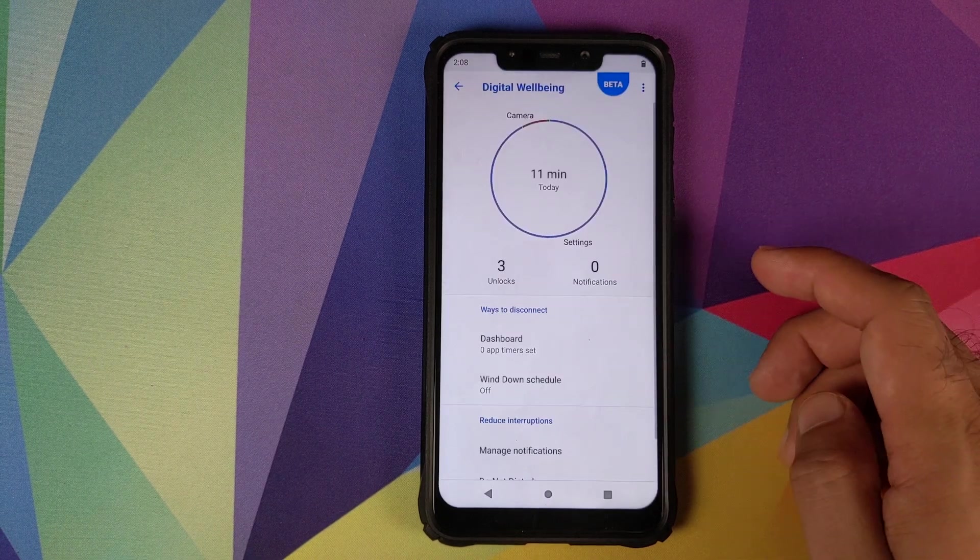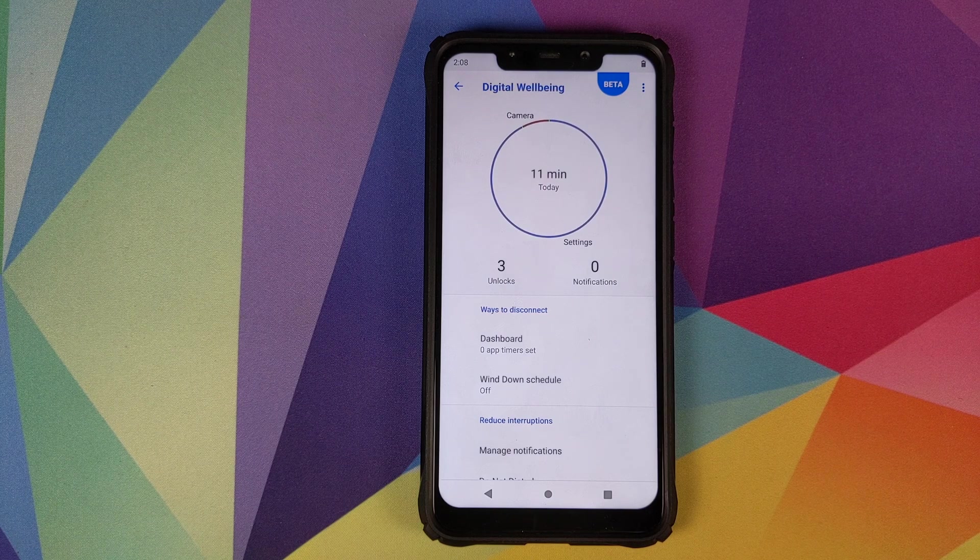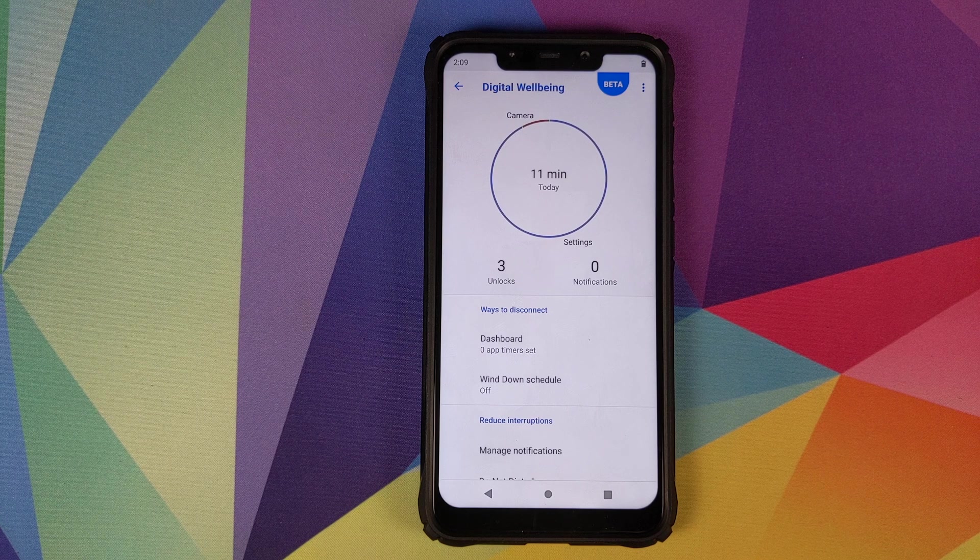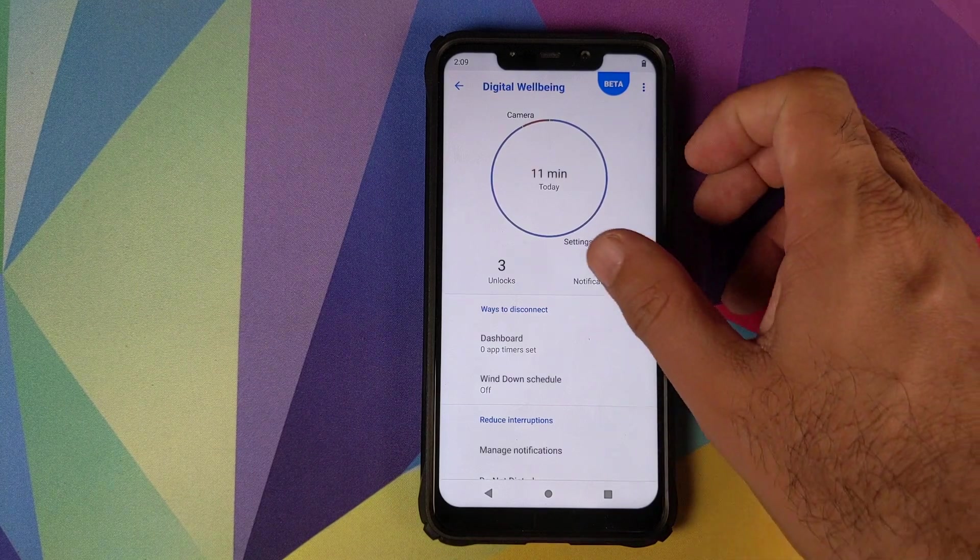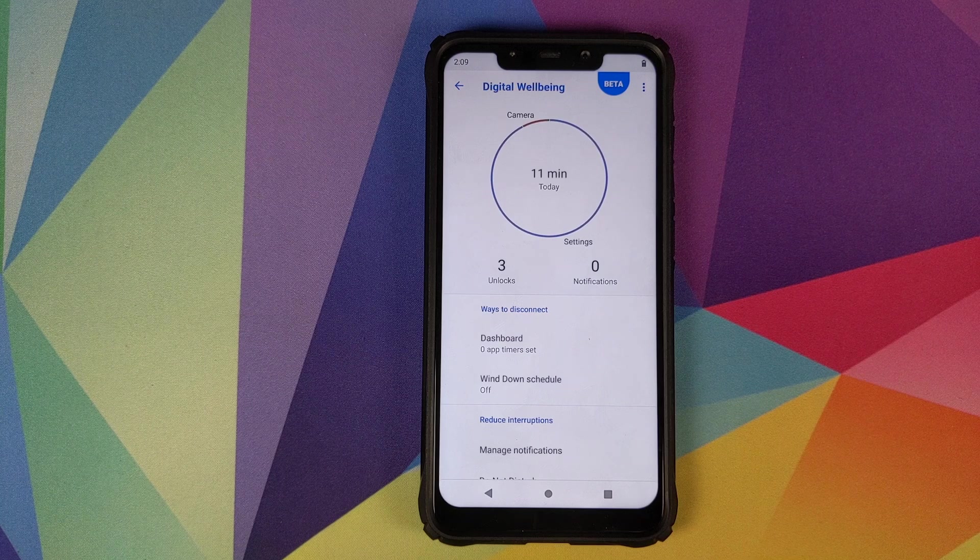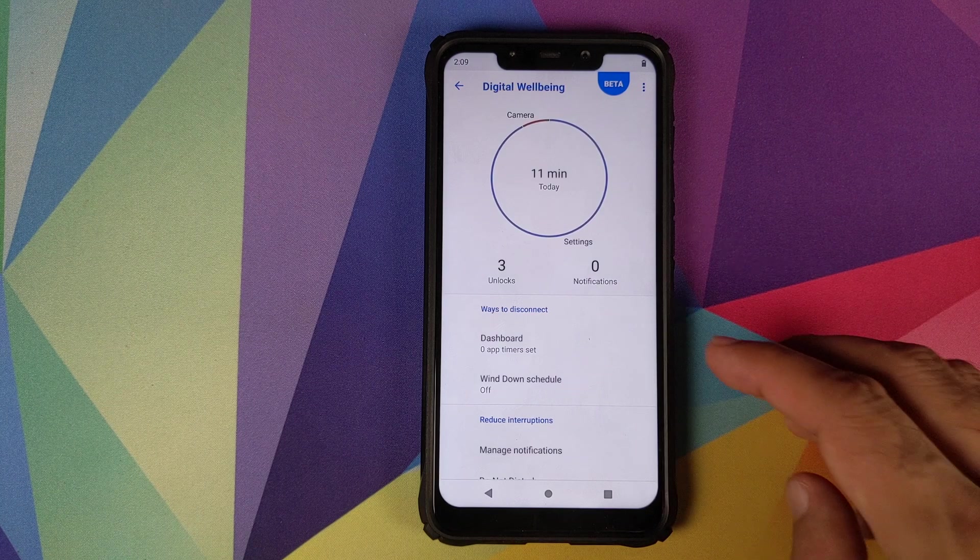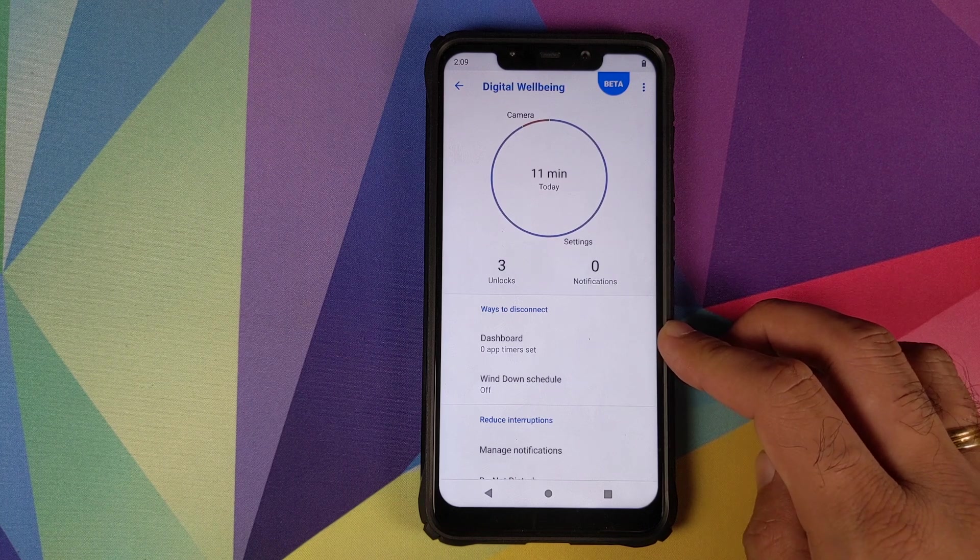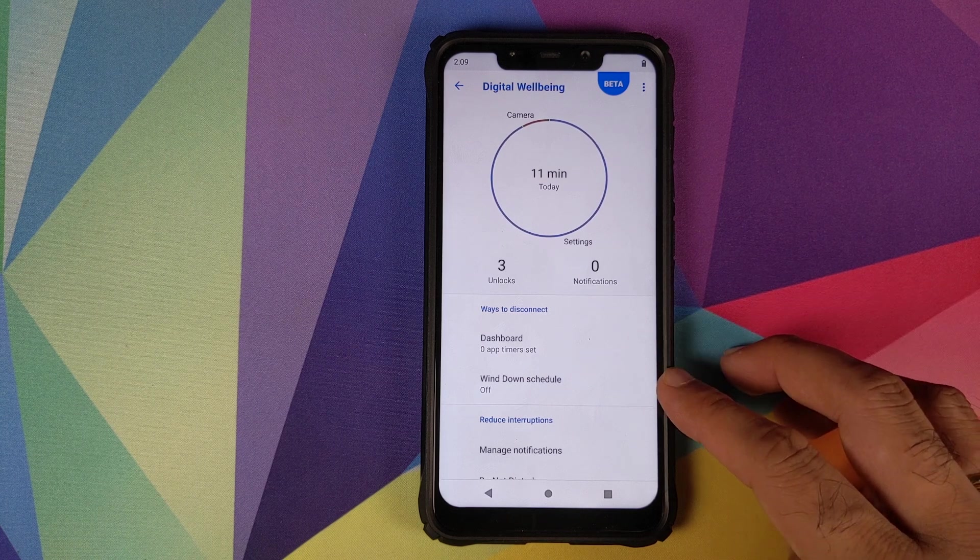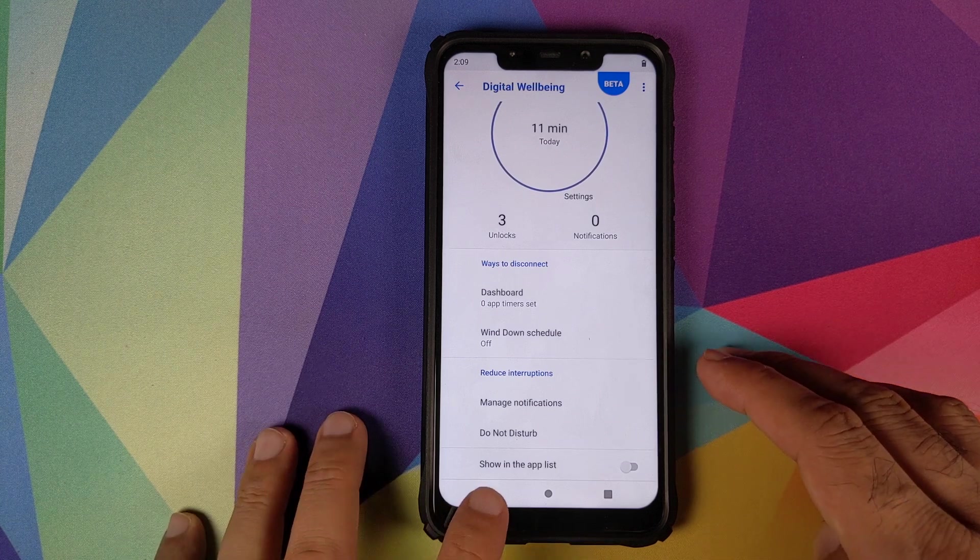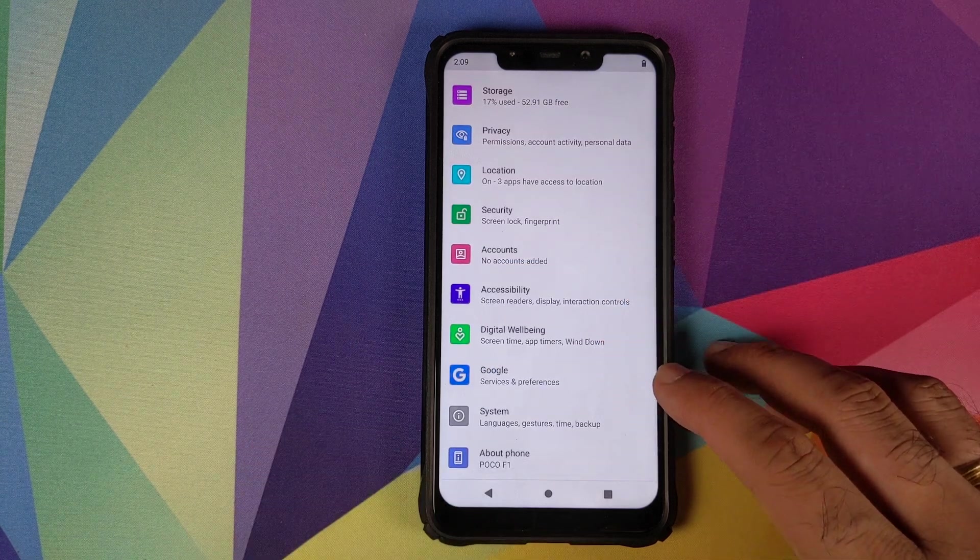Then we have digital wellbeing which will show you how addicted you are to your device, and if you want to control that you can do that from here as well. It will tell you how many times you've unlocked your phone. In my case in the last 11 minutes I've unlocked my phone thrice with zero notifications. It will tell you how many notifications you receive from specific applications as well. If you want to set up timers, say you want to limit your time which you spend in a certain application, you can do that from here. You can set your wind down schedule, you can manage your notifications and your do not disturb as well. Nothing much to talk about in Google.